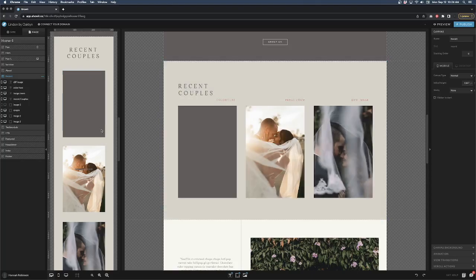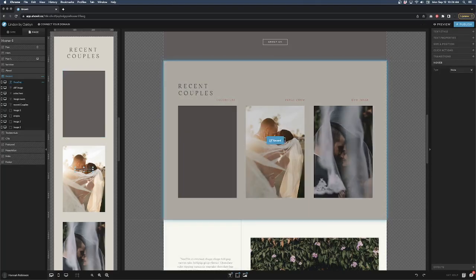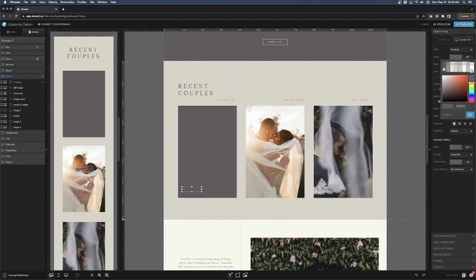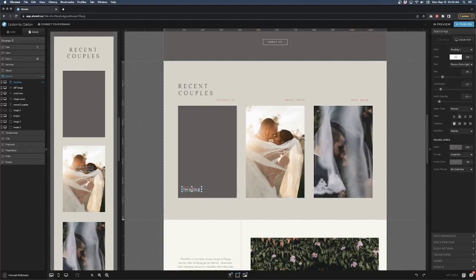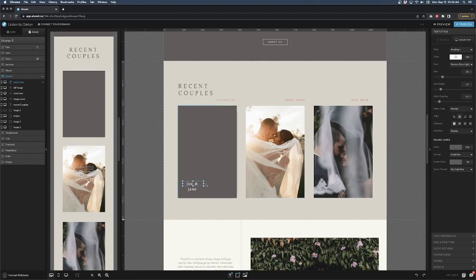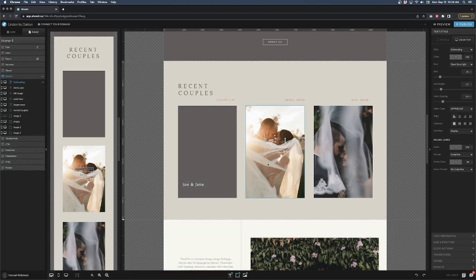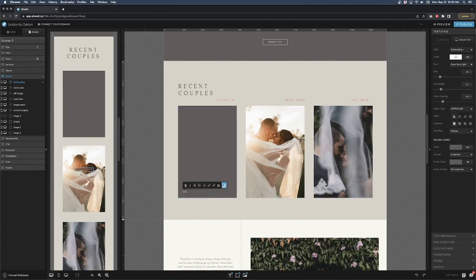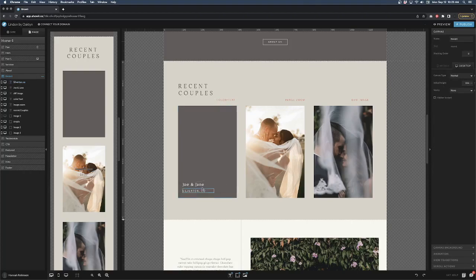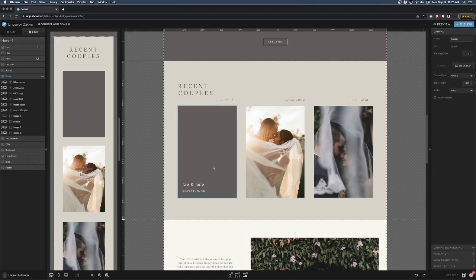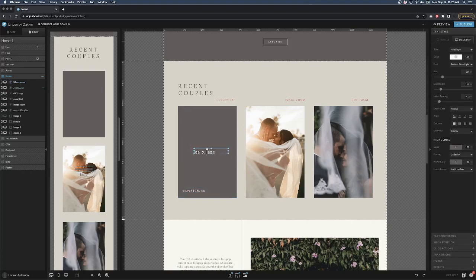Now that we have this, I'm going to add a heading here and drag it over. Let's change the color to white so it's visible and we're just going to make up a name, Joe and Jane. Let's left align it. You can obviously do whatever you want, but add a subheading and we'll say that their wedding took place in Silverton.